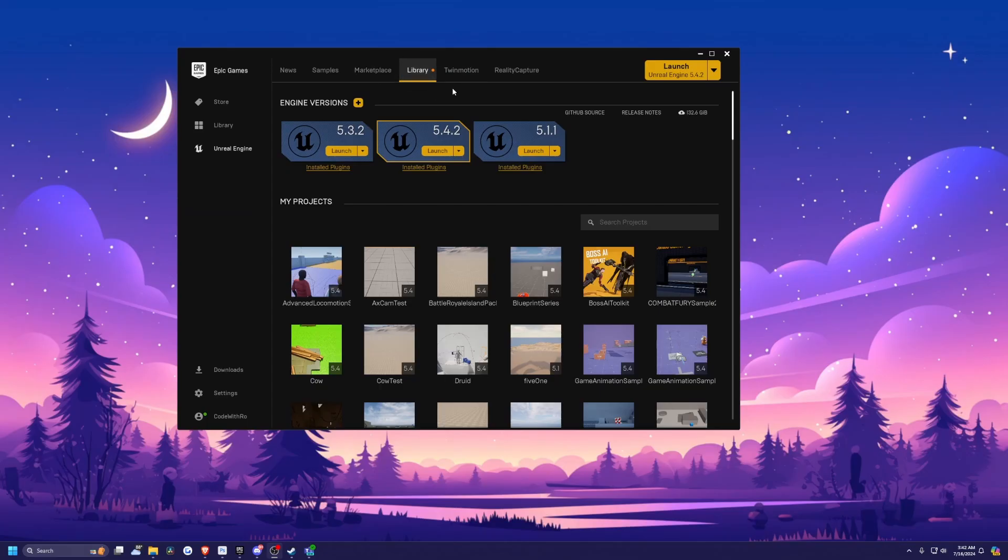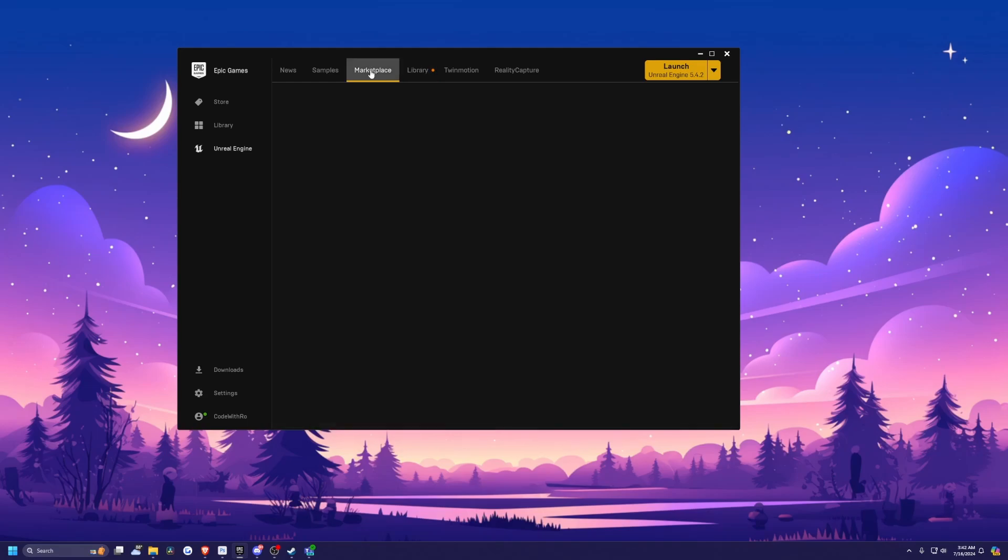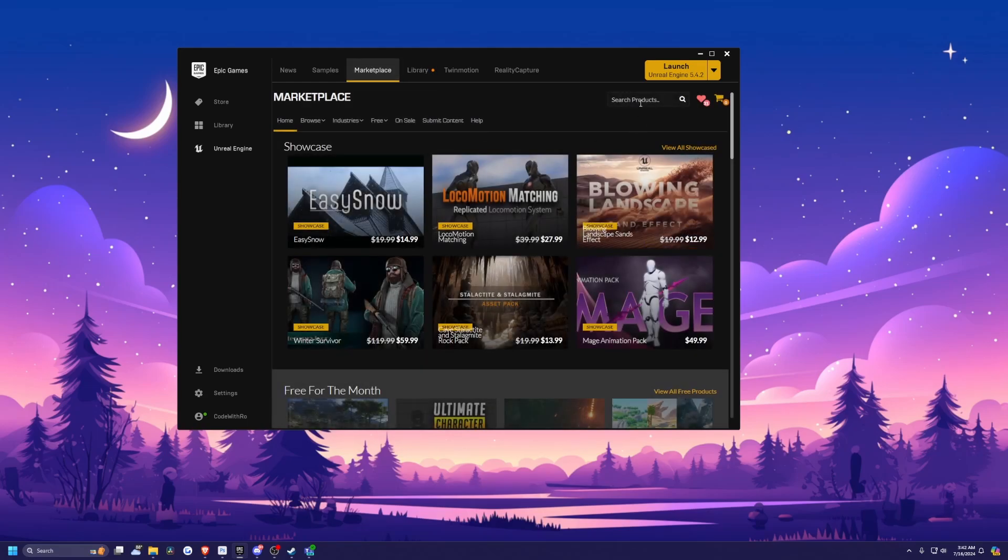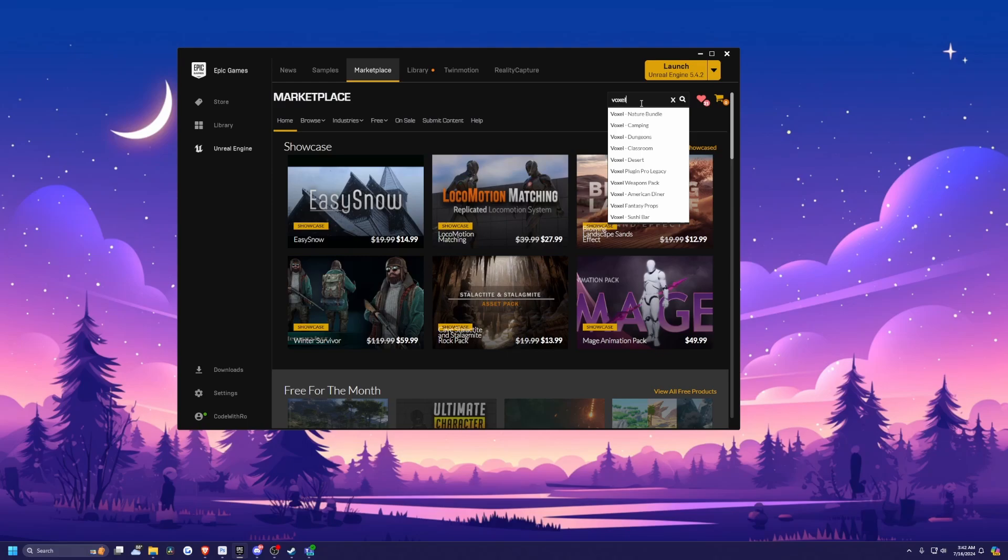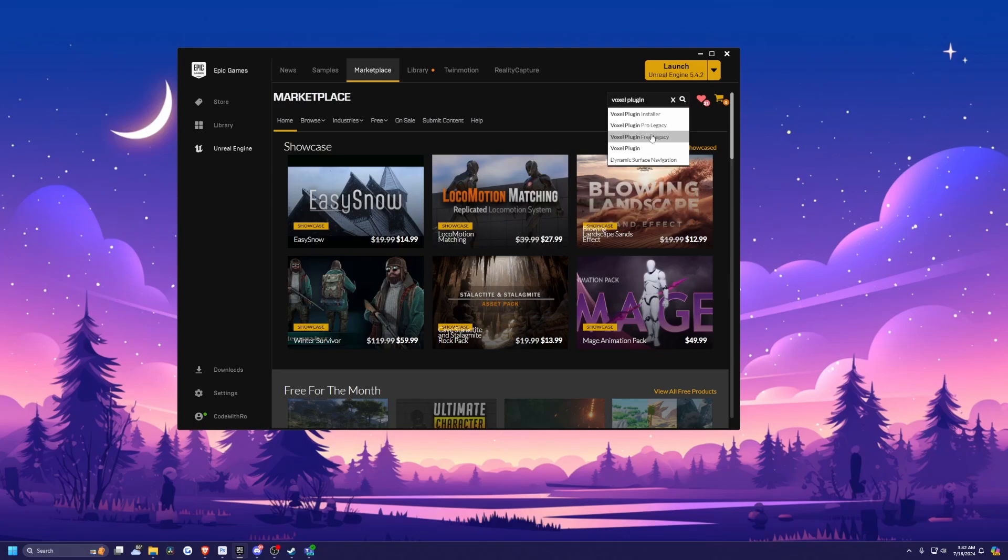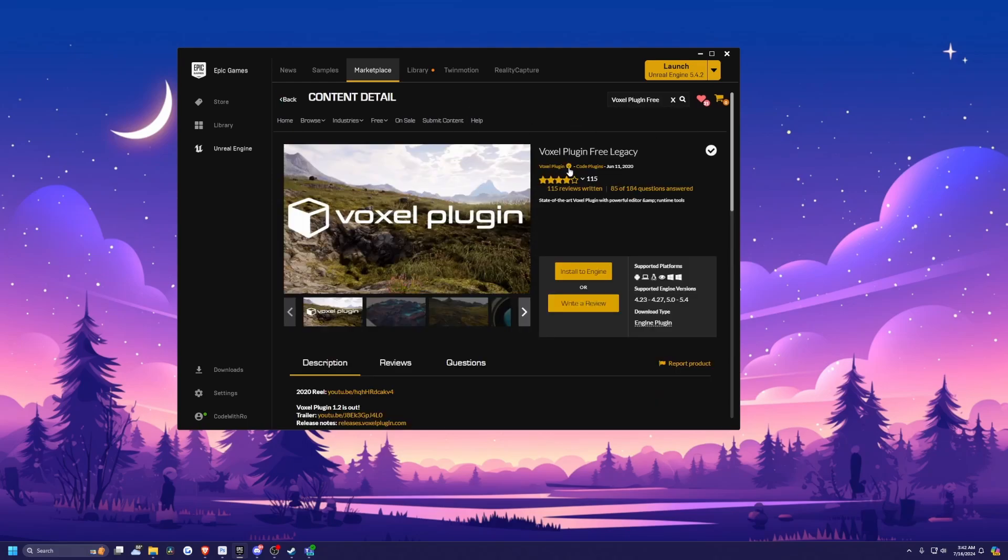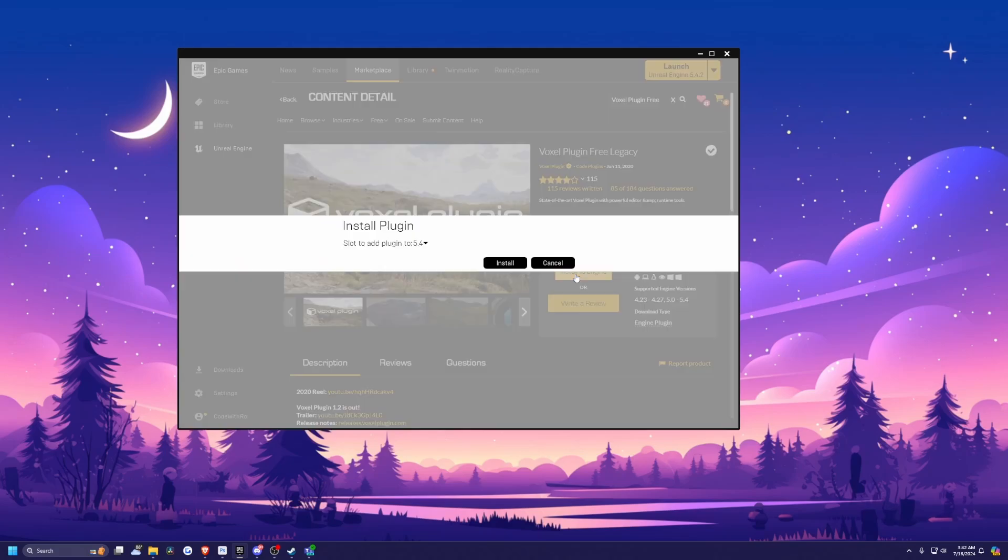First thing you're going to do is open up that Epic Launcher, head to Marketplace, and we're going to download a plugin called Voxel. So under search for projects, I'm just going to look for that Voxel plugin. And there is a free version that you can download. And you would just hit install to engine and just install it to your 5.4.